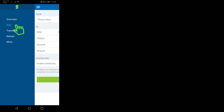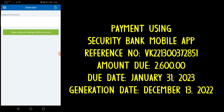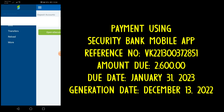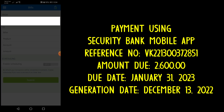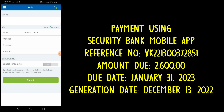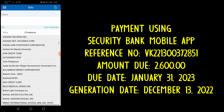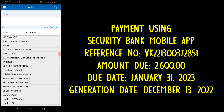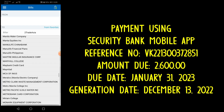Click Bills. Then under the Biller, find and click SSS Contributions.